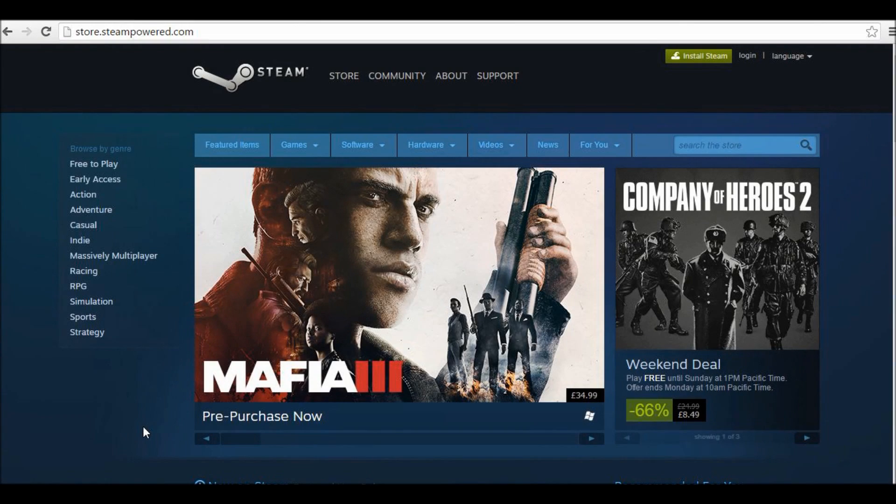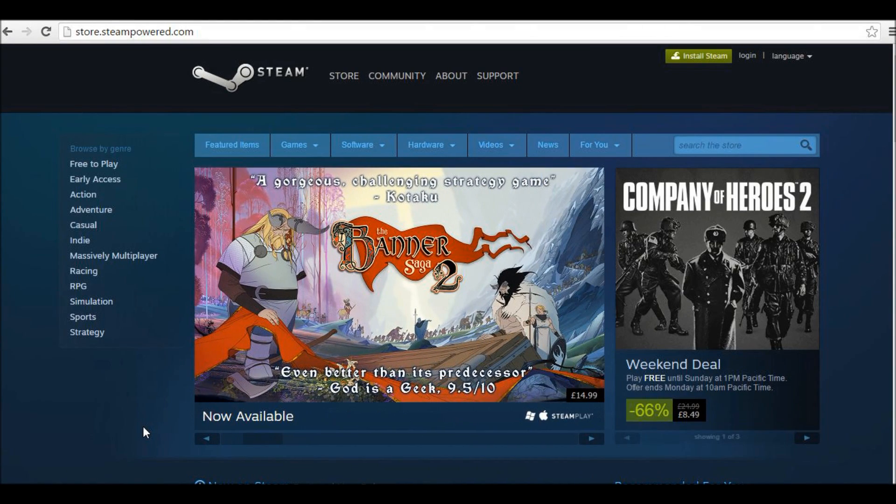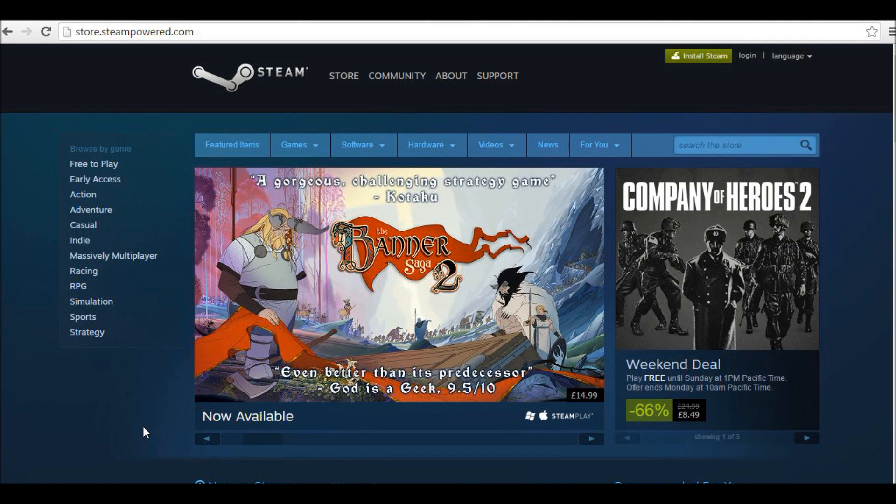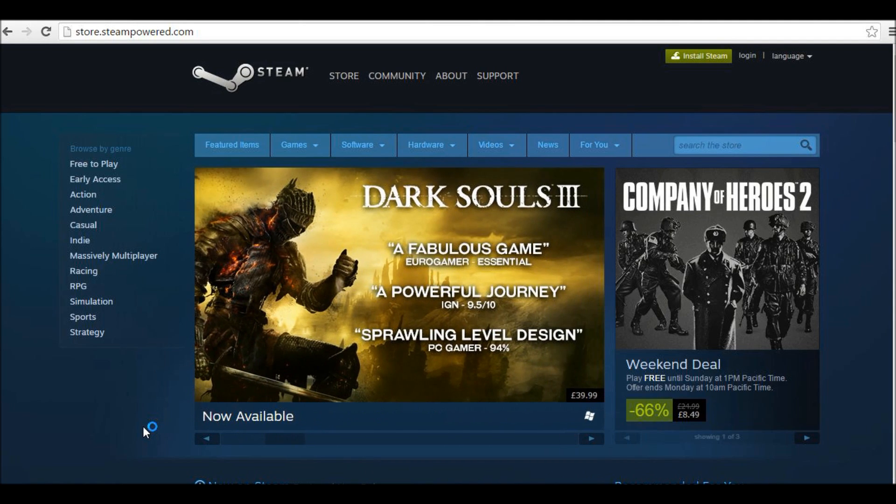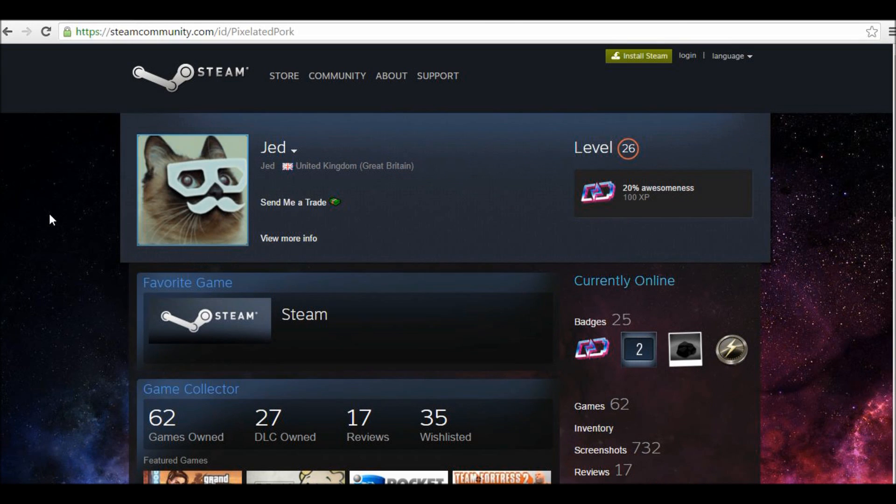Hey guys, this is Spark and today I'm going to be showing you how to set any game that you want, including Steam, as the game in your favorite game or game collector showcase on your Steam profile.